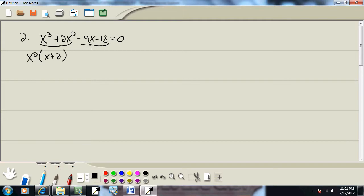My second group, the last two terms, have a 9 in common and the first term is negative. So I'll factor out a negative 9, which gives us x + 2.